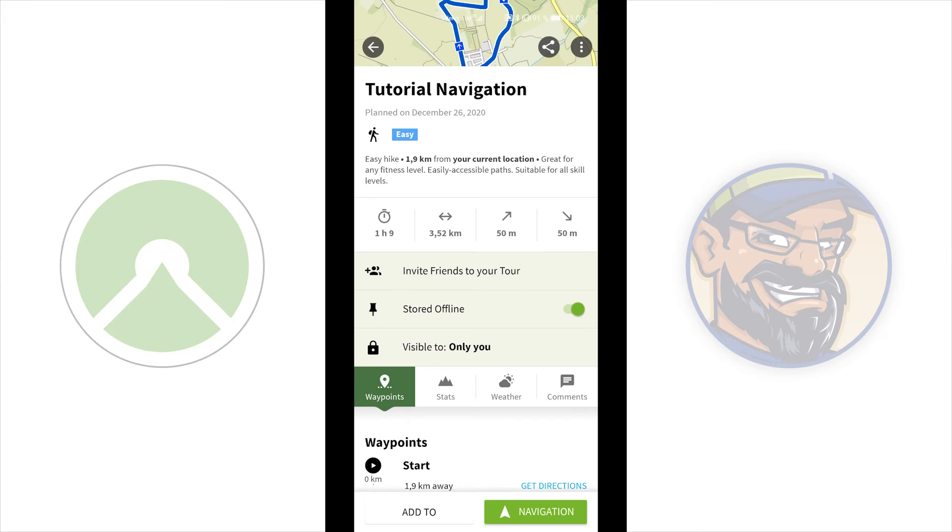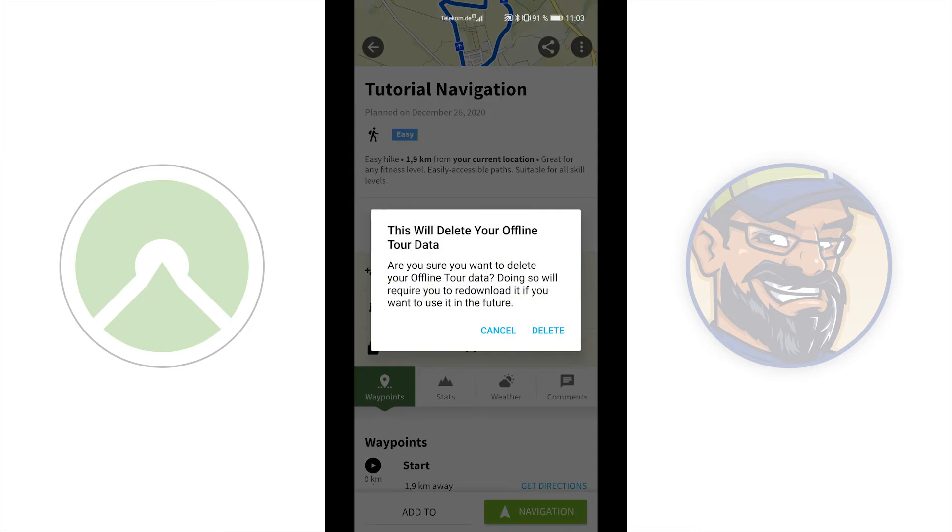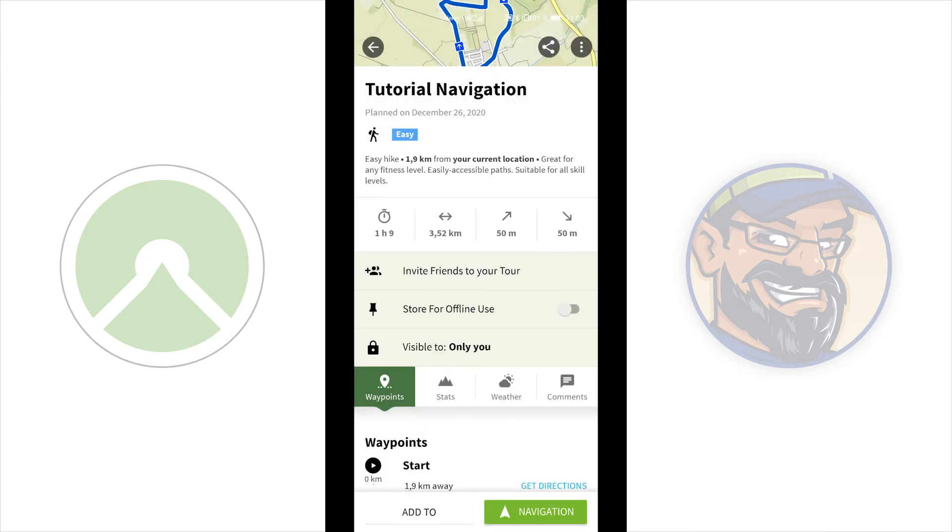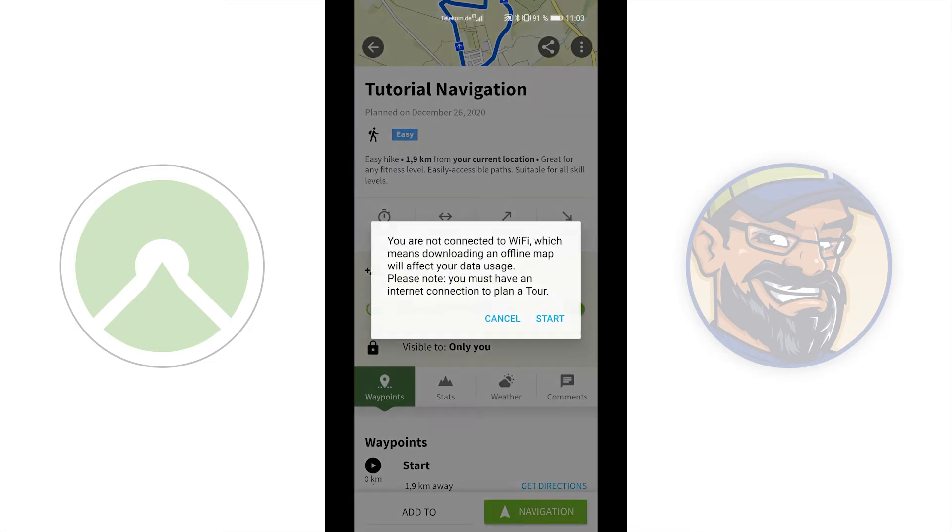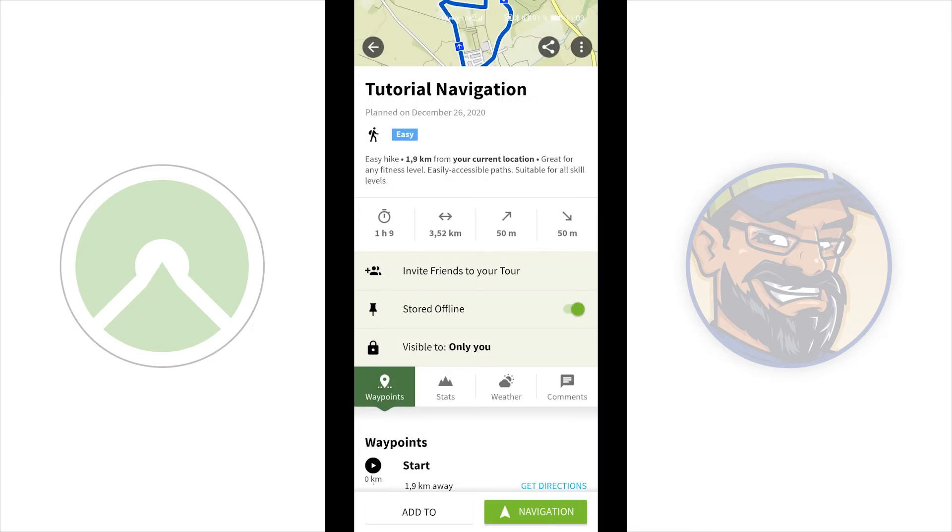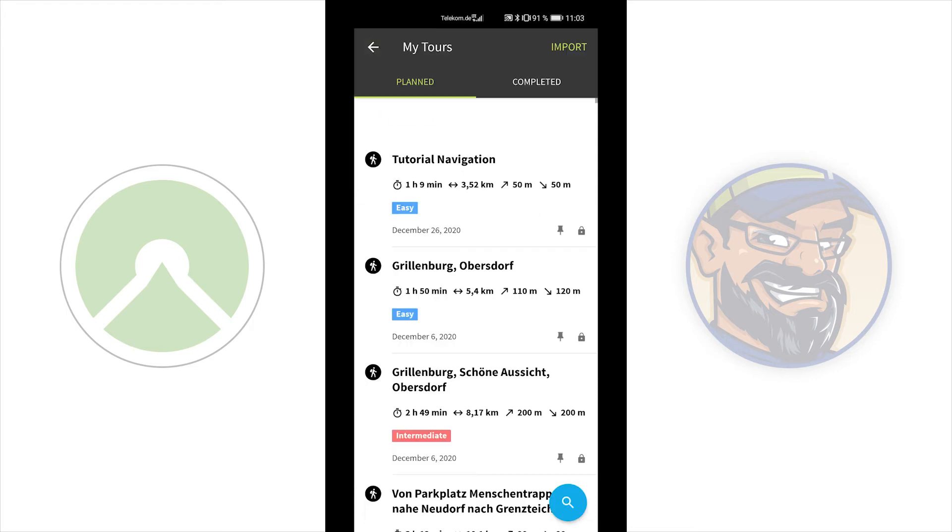And now, if you are inside the tour, you can see the tour is offline by the green slider. You can set it back to not stored offline. Then, you will get again a notification and then delete the tour. And the slider is gray. I turn back to offline setting because I will show you something.